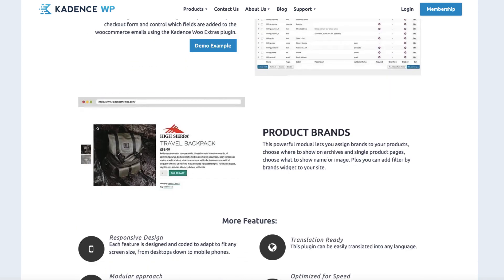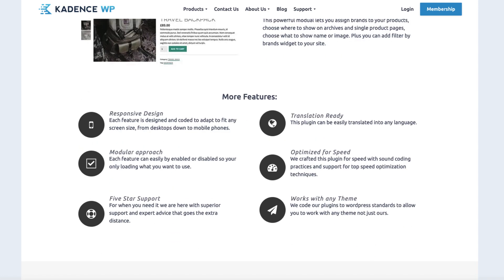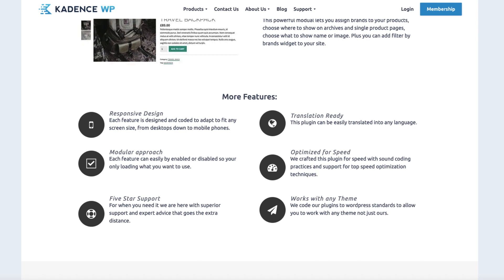Within the same plugin, you can also add product brands. It has a responsive design, you can translate it. What is especially great about it is the modular approach, which means you can enable or disable only those modules you want to use. It's optimized for speed and works with any theme. I'm going to test this today using the Astra theme instead of the Cadence theme.